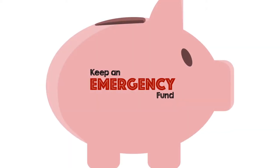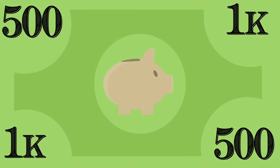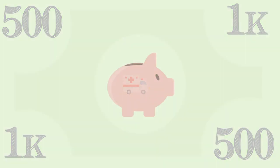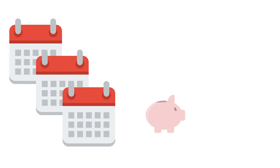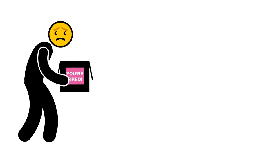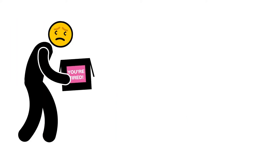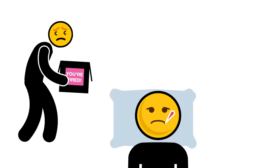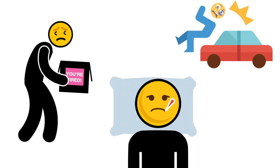Two. Keep an emergency fund. Every person should have at least $500 to $1,000 on hand to cover an emergency. Once you are free from debt, aim to have at least three months of expenses saved in your emergency fund to cover things like unemployment, sickness, and accidents.